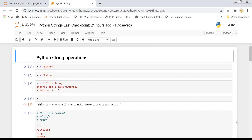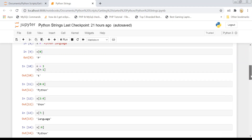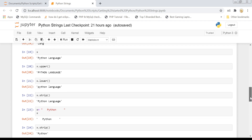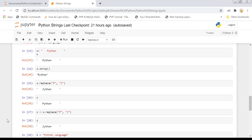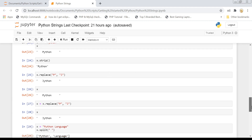Hi guys, welcome back to my channel. Today's video is Part 2 of Python string operations. I hope you all saw my video about basic operations with Python strings — this is the continuation because I could not cover all the items in that video. Before we start, please subscribe to my channel and hit the bell icon for further notifications. In the last video I covered operations like slicing, creating substrings, and the replace command.